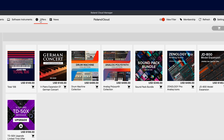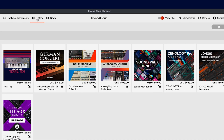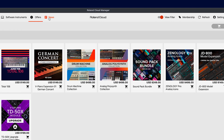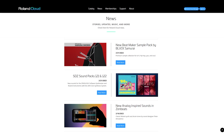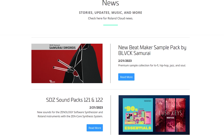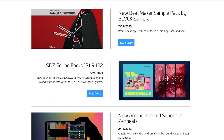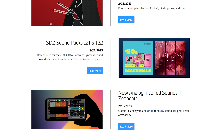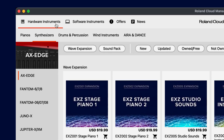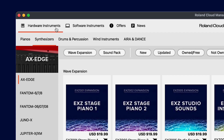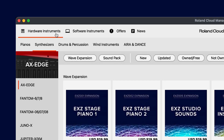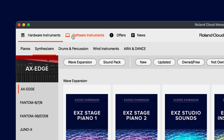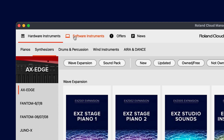For the latest news, you can click the news tab here and go to RolandCloud.com to learn about new releases, artist spotlights, and important updates. To explore the world of Roland virtual instruments and effects, select the software tab here.